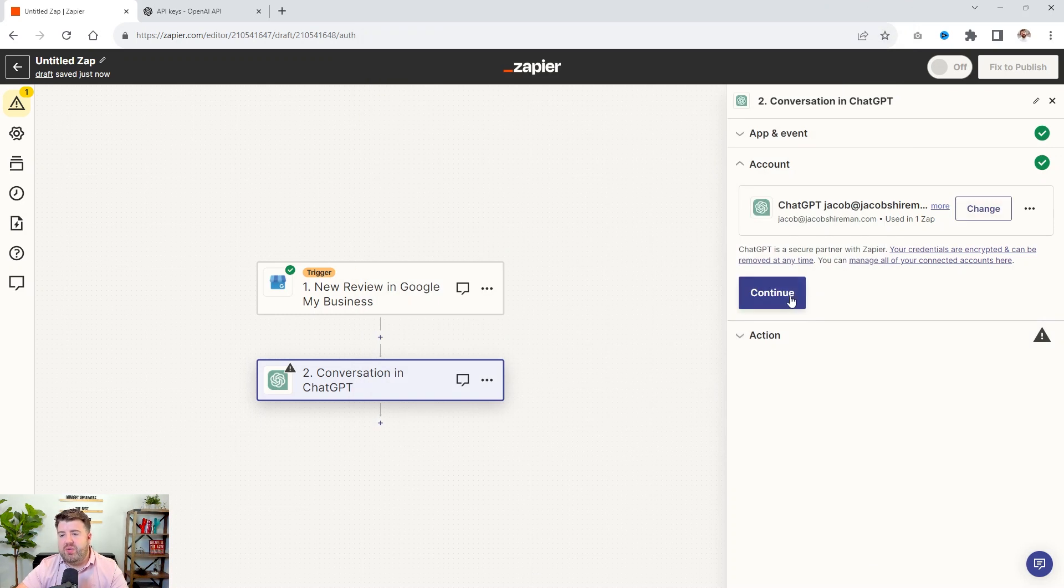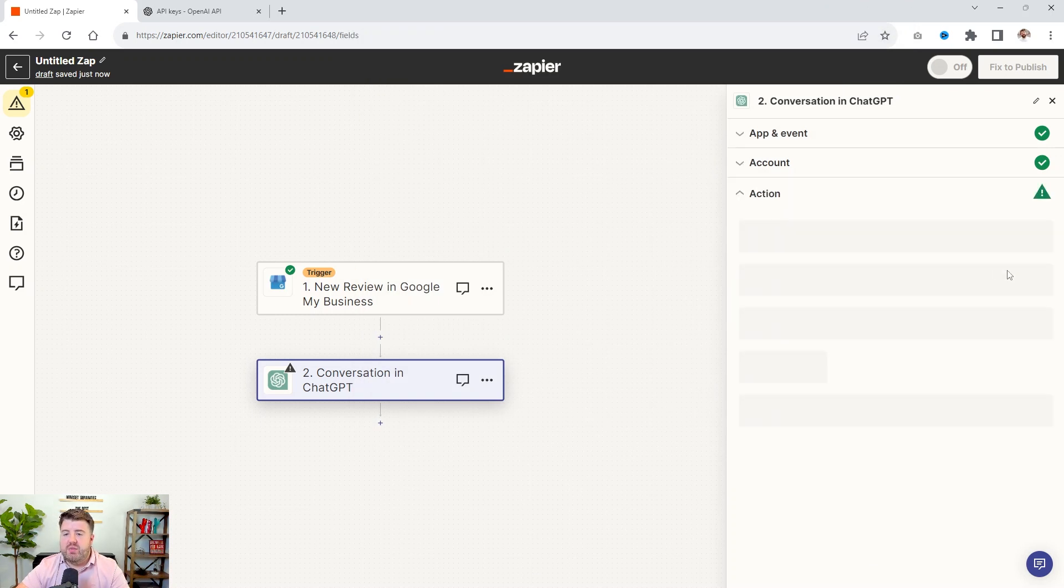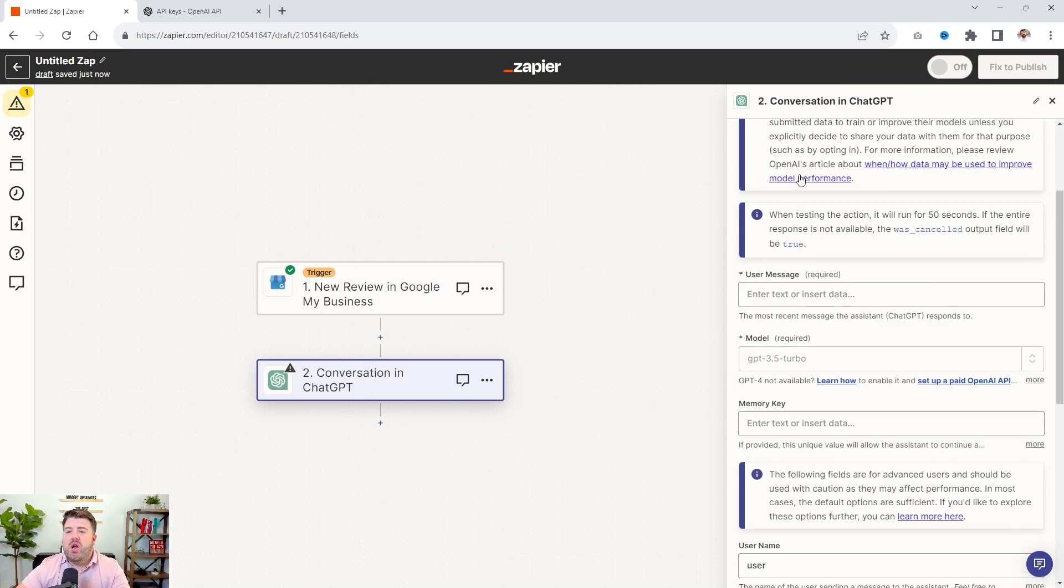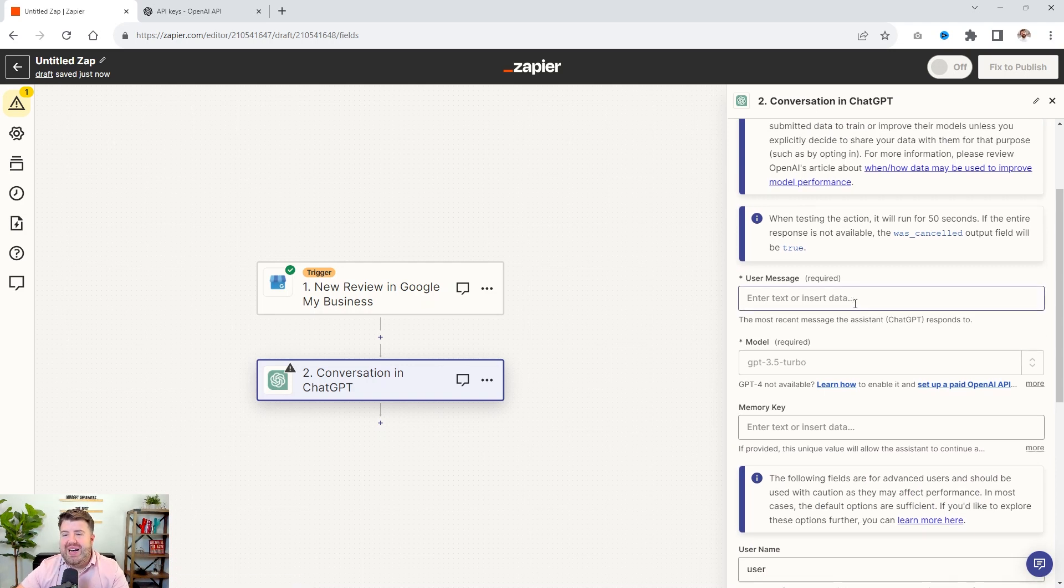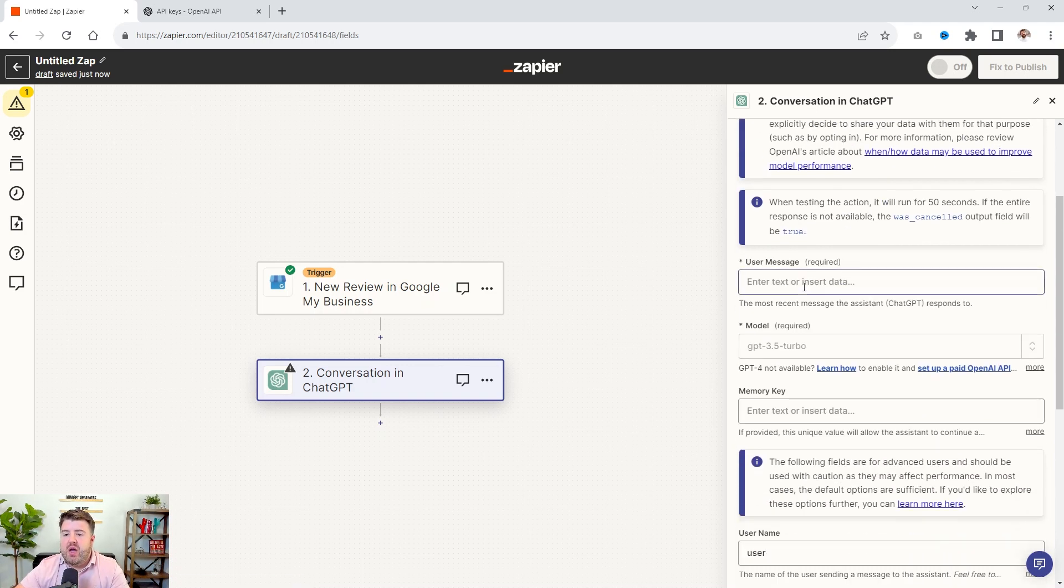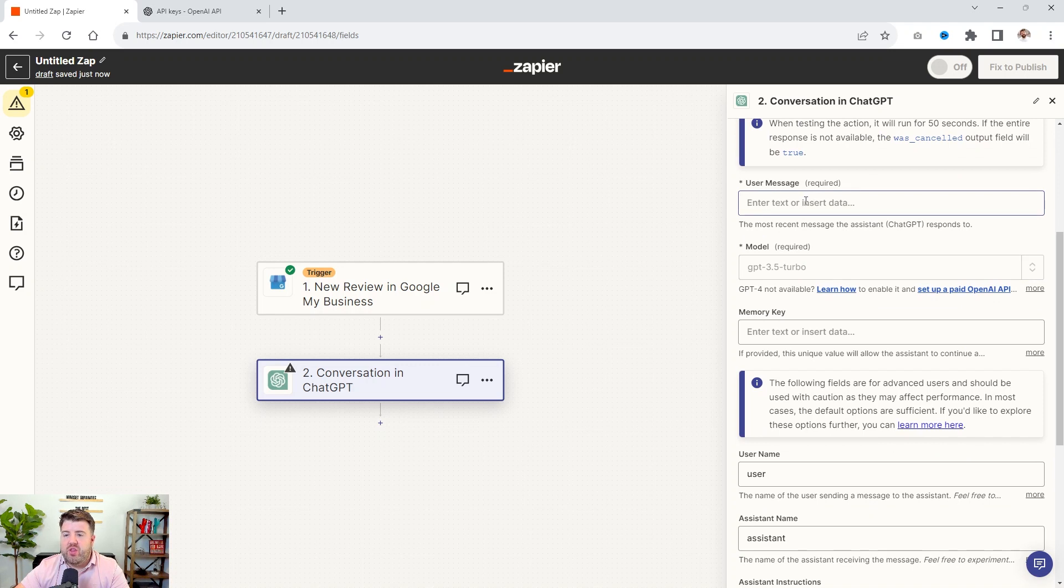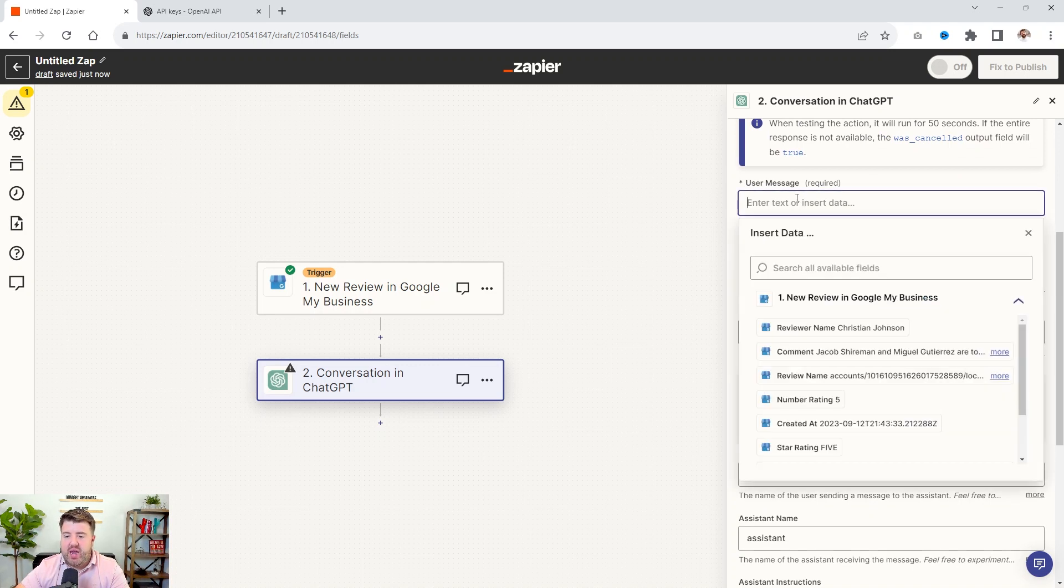But once you have that, copy it. And then what you're going to do, let me pull that back up, is you'll put your API key in here and say continue with ChatGPT. But I'm not going to reconnect, just going to say continue.